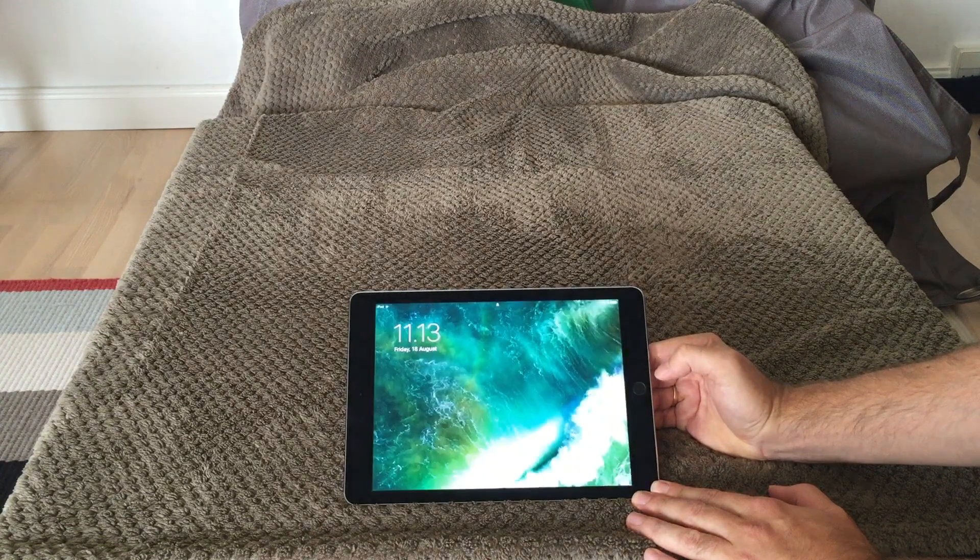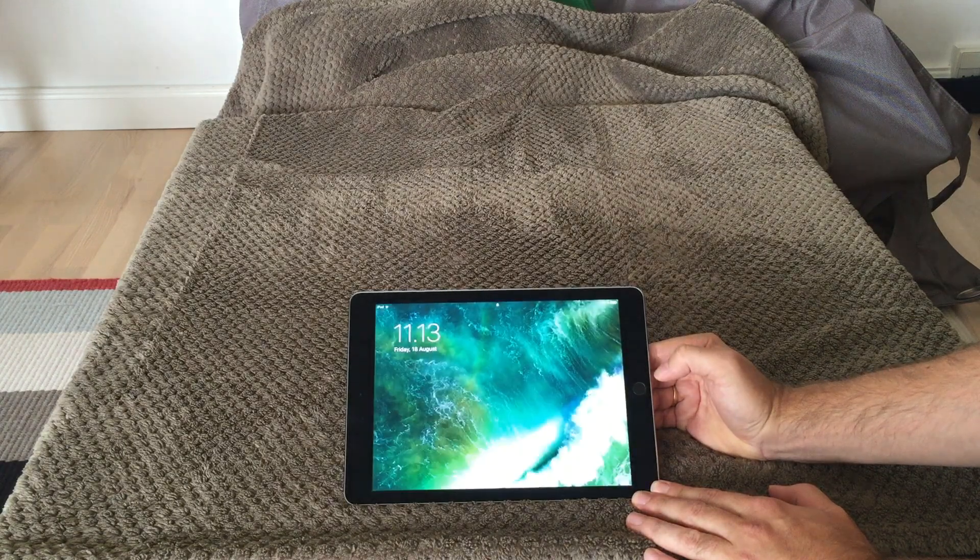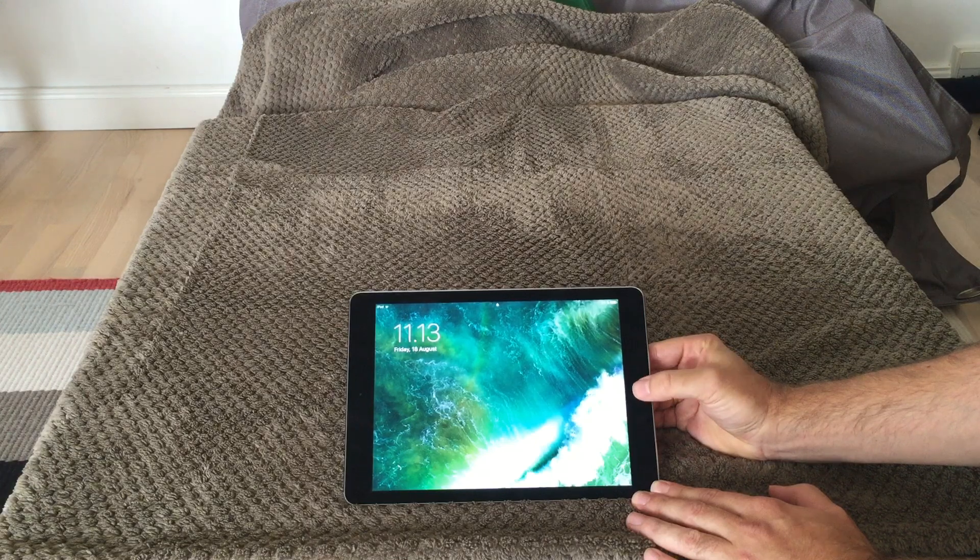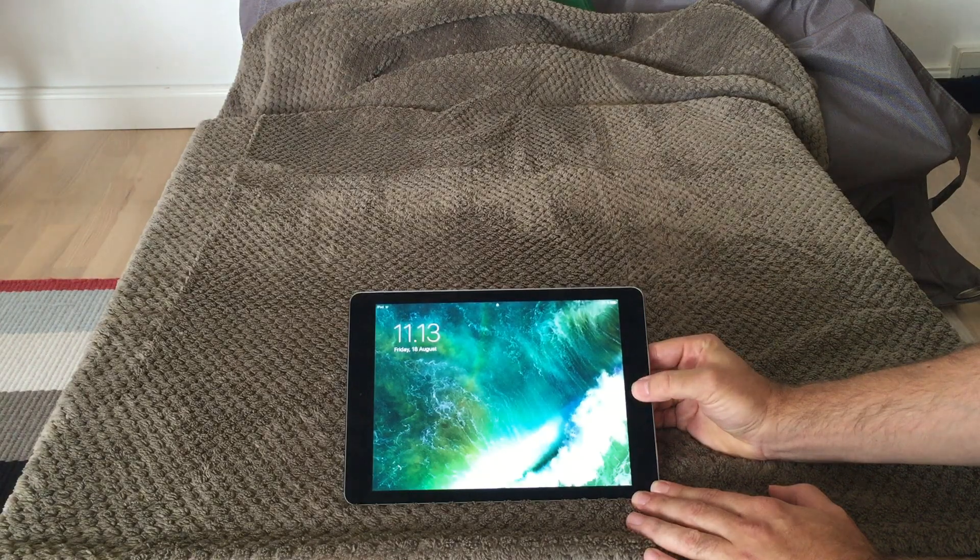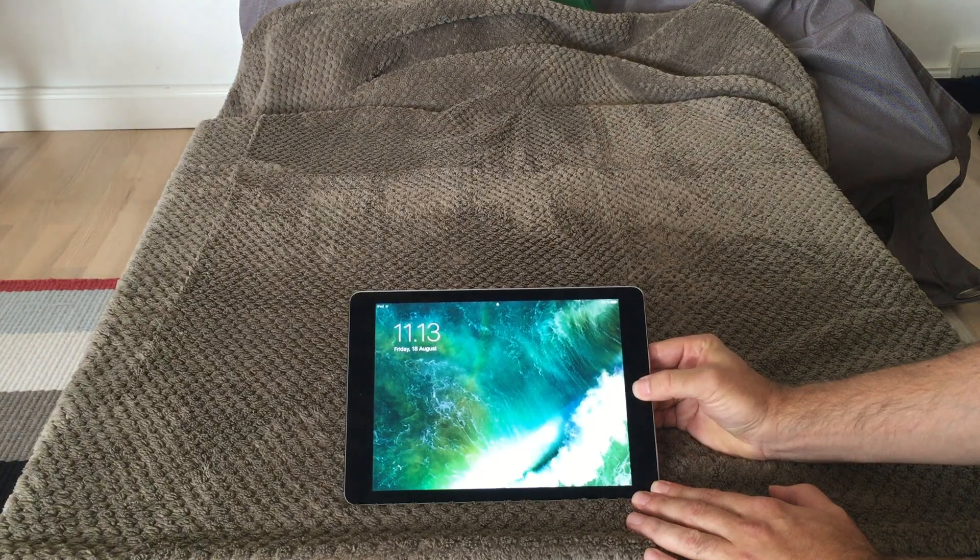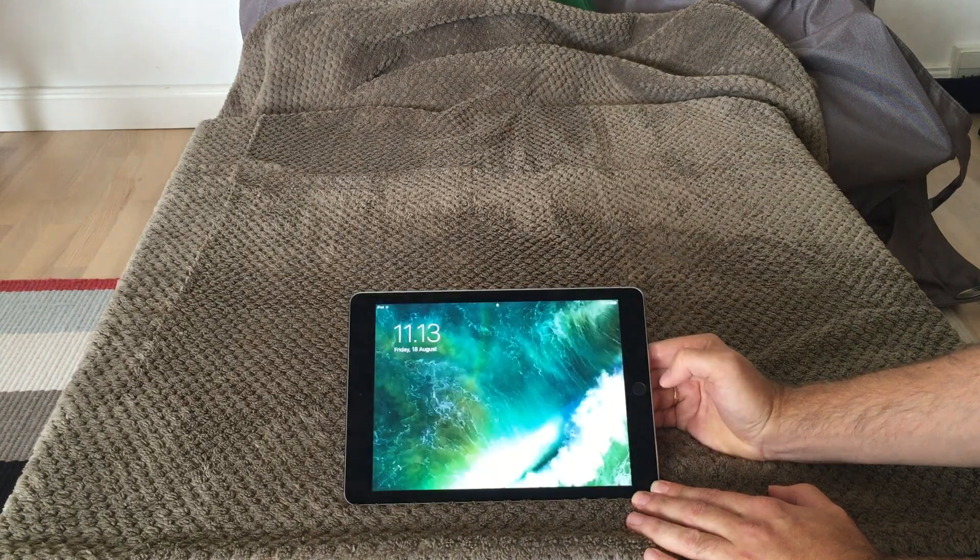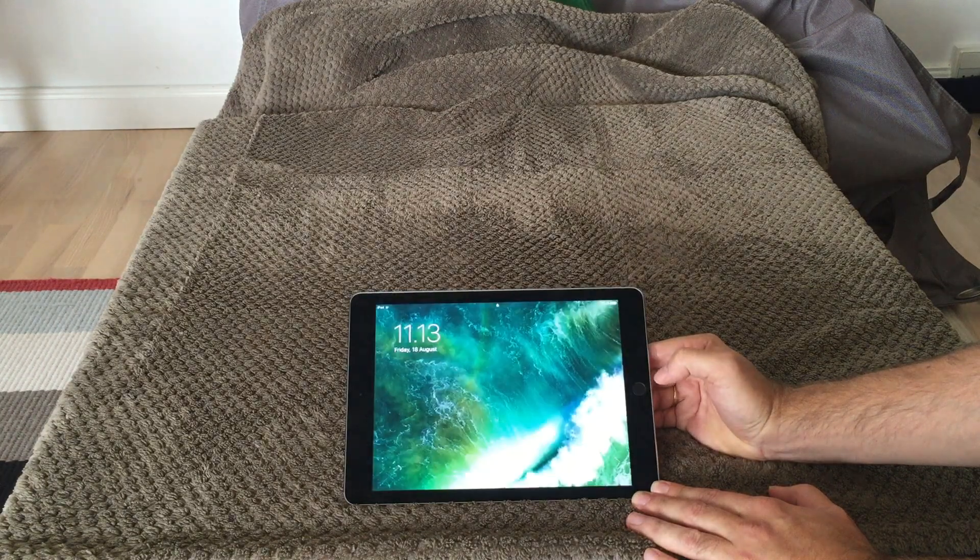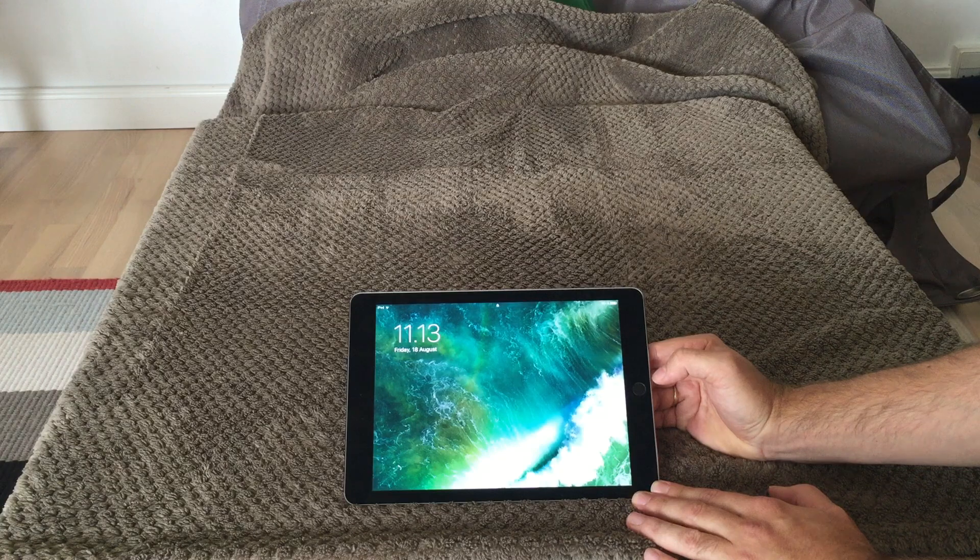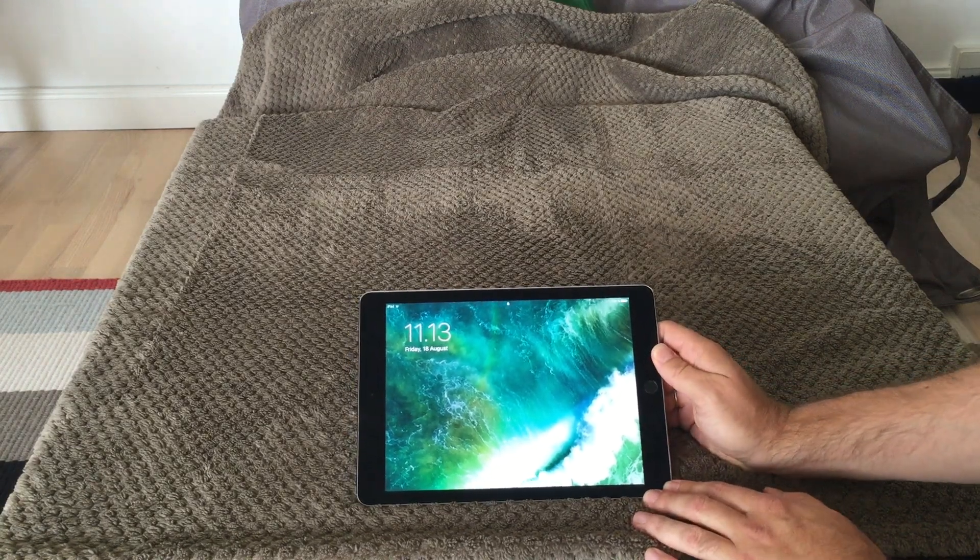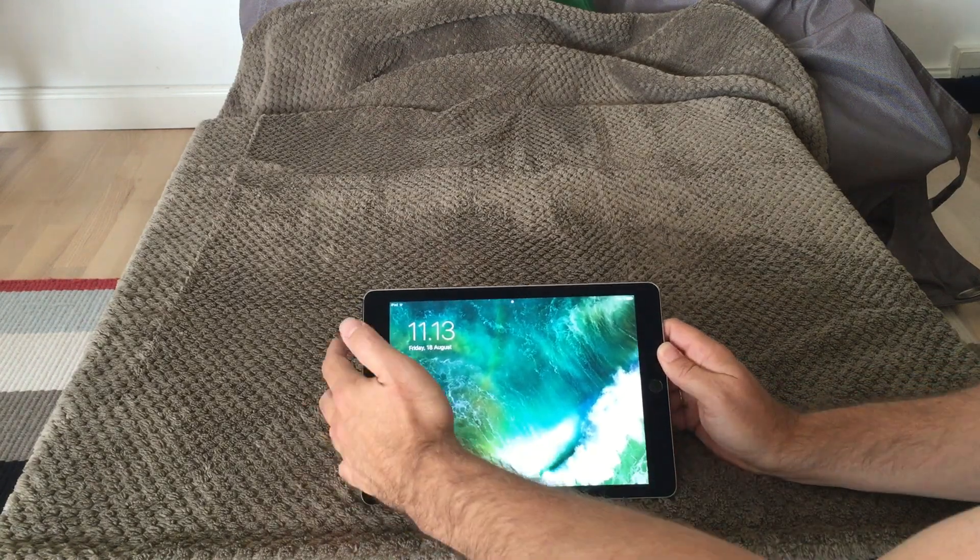So what can we do about it? The first thing you can do is try and reset your iPad.